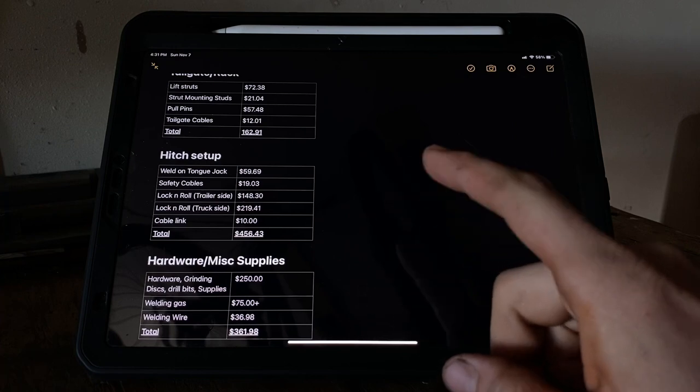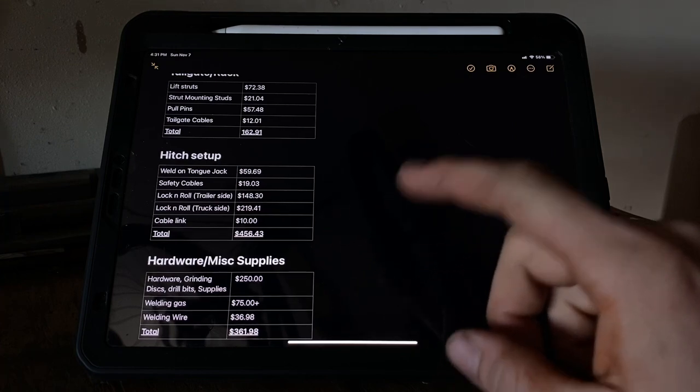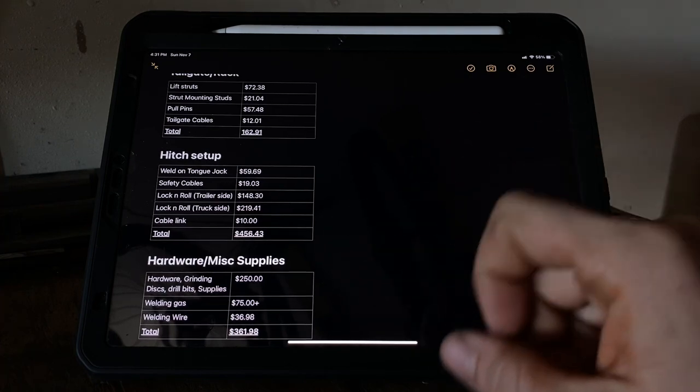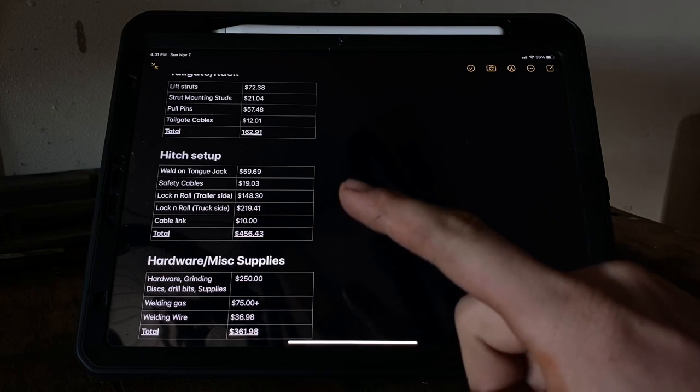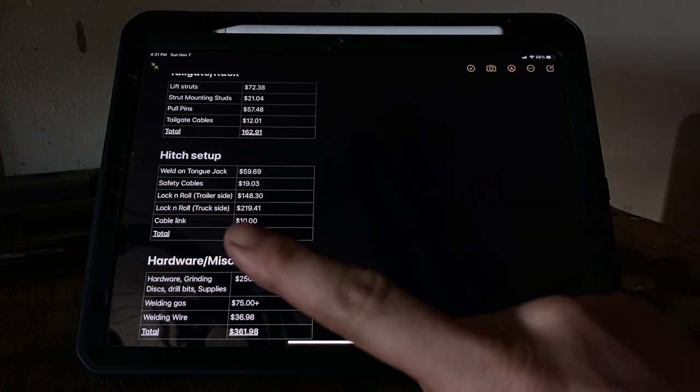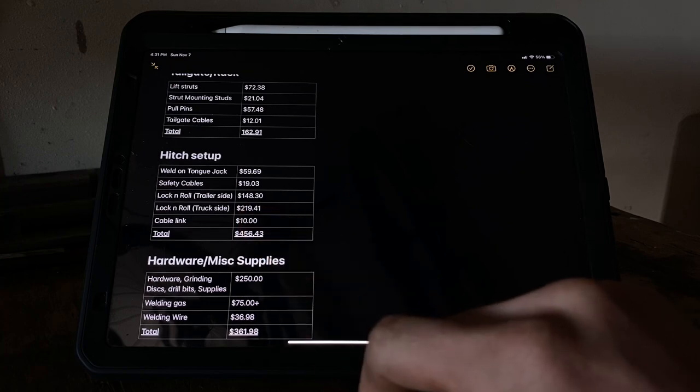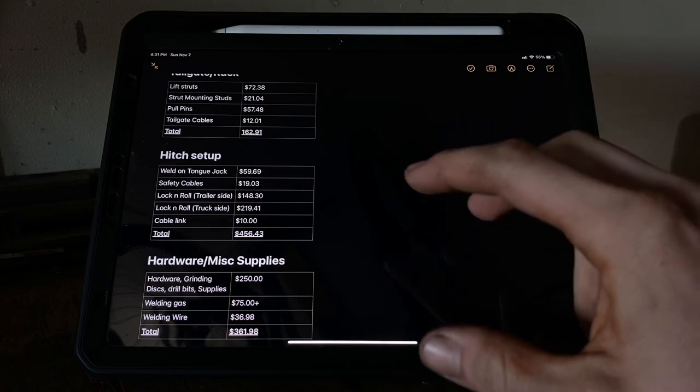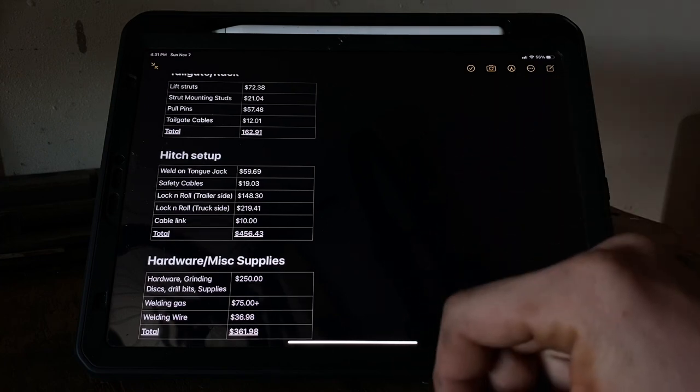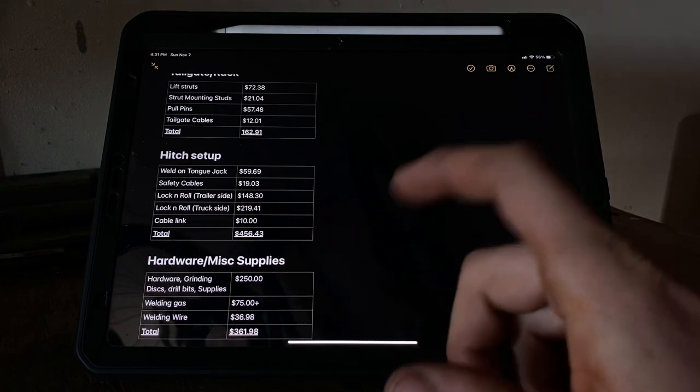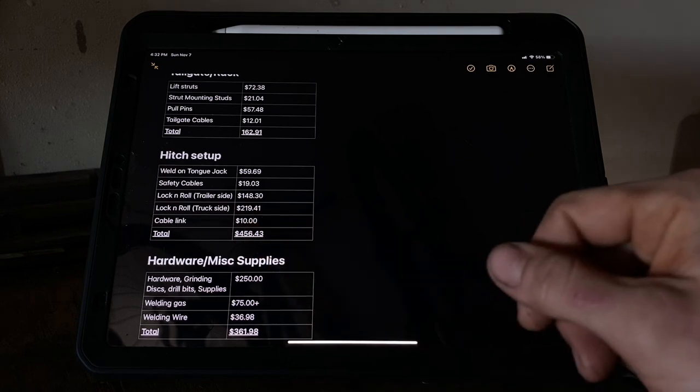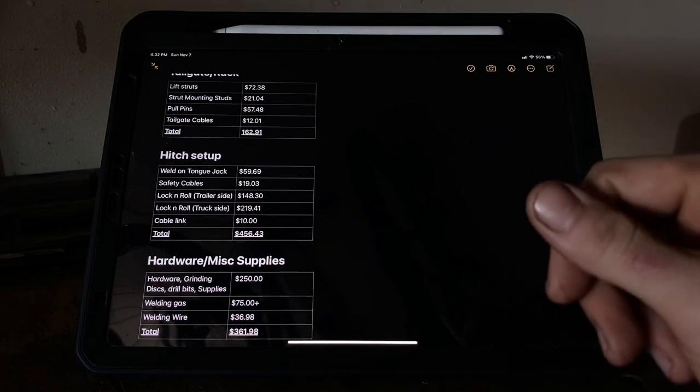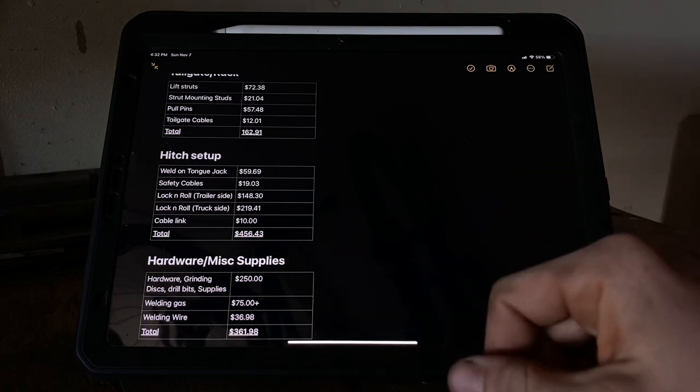Hitch setup - the weld-on tongue jack was like $60. That's kind of what you're going to pay for one of them. Safety cable is $20, pretty cheap. And then the hitch - this is another area you can save a whole lot of money. The Lock-N-Roll is pretty expensive - that trailer side was $150. In reality, you can go to Tractor Supply and get a standard tongue that goes over a regular ball hitch for like $20, so big savings there. Same with the truck side - you could get a hitch for the back of your truck for $60 or so, so you could save a whole lot of money there.